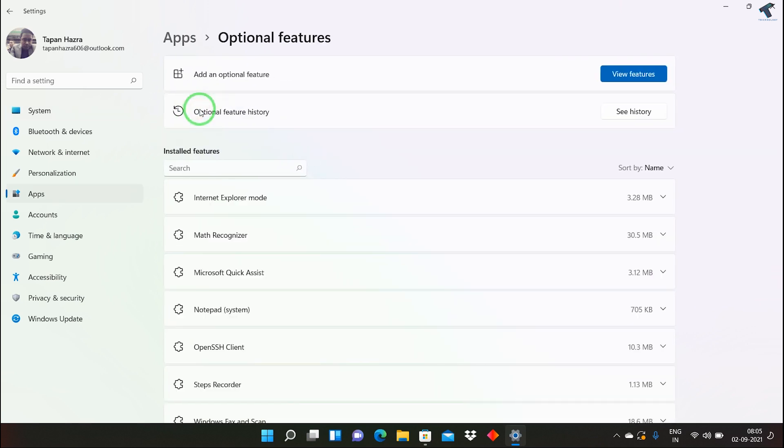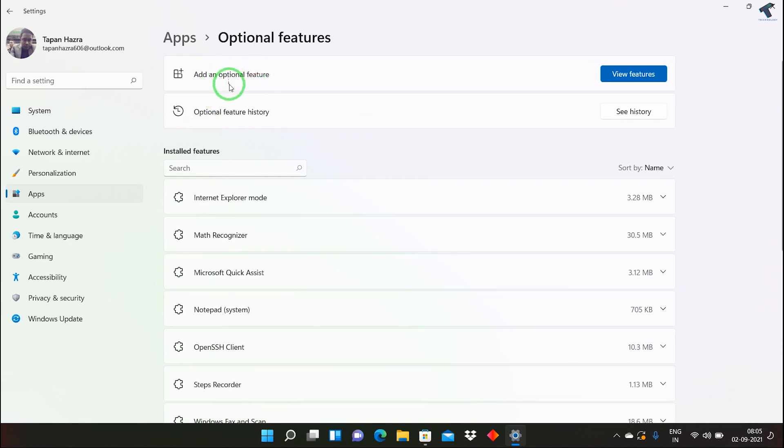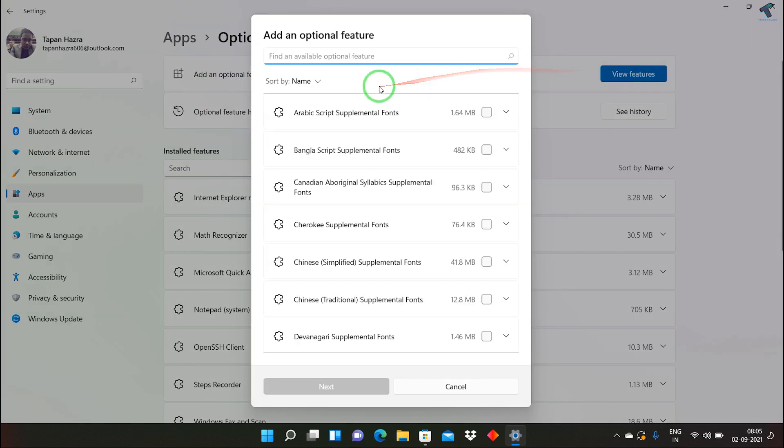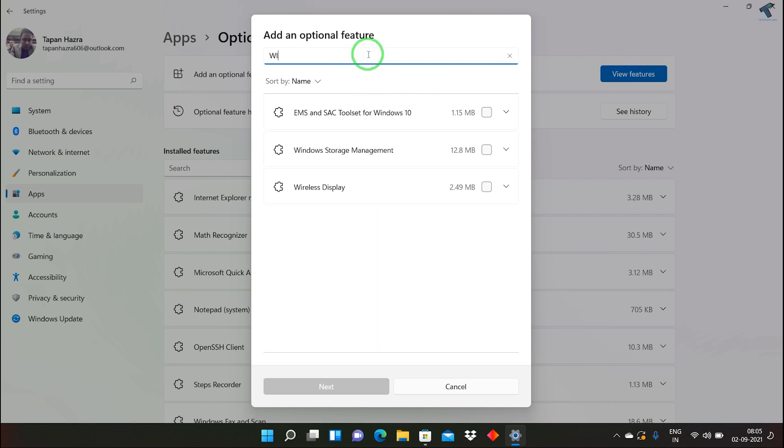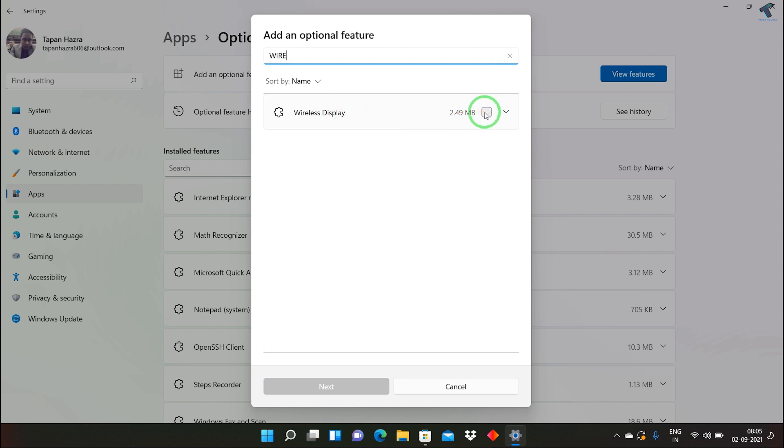Now click on Add Optional Features. You need to click on View Features, and then type 'wireless display.' As you can see, Wireless Display appears. Check this option and click on Next.